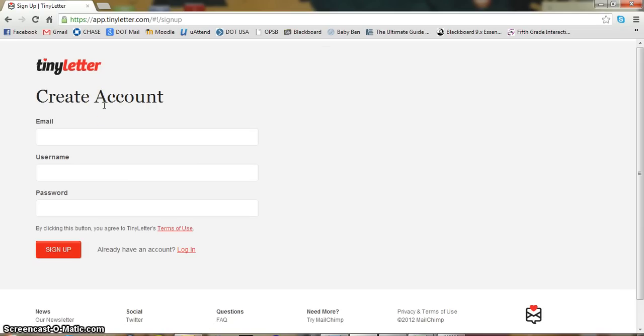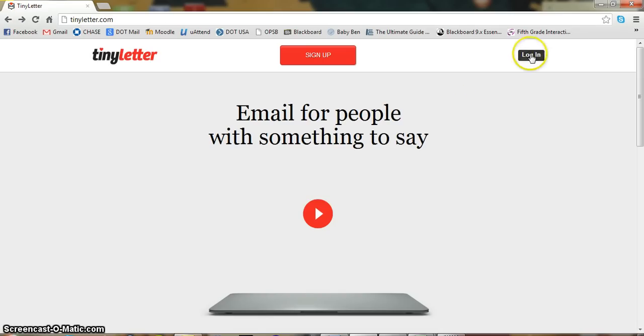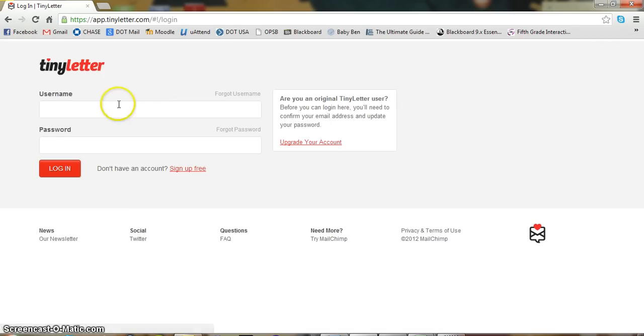Asks you for your email, username, and password. Pretty standard. Since I already have an account, I'll just log in.